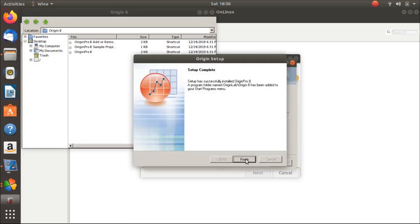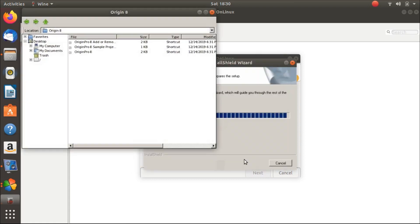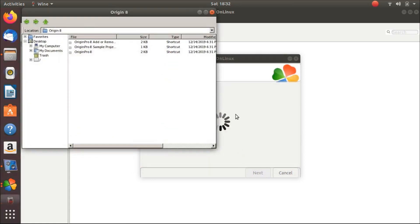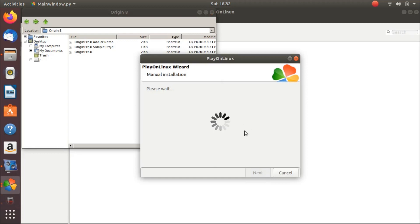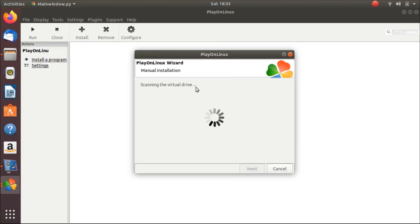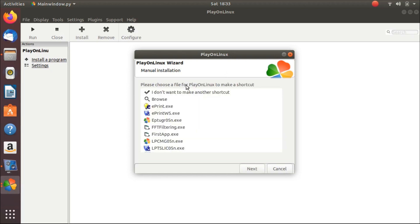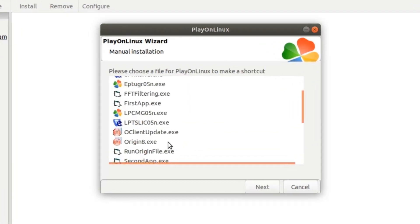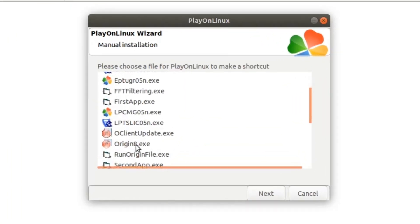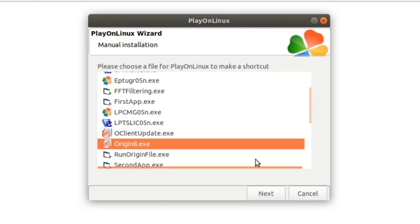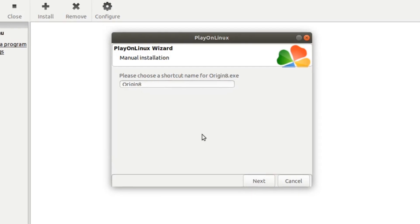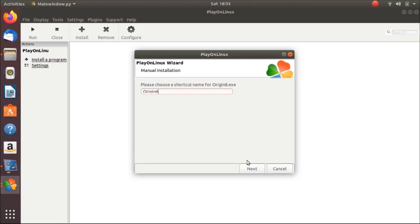And now we will create a shortcut for launching Origin. Please wait. Now here click on origin8.exe. It will create a shortcut for launching Origin. Click on next. Name it Origin8.